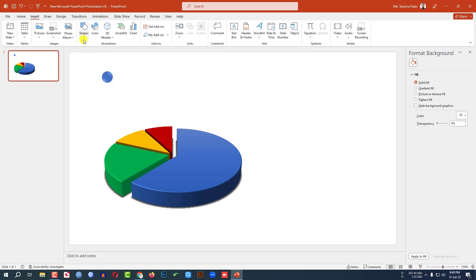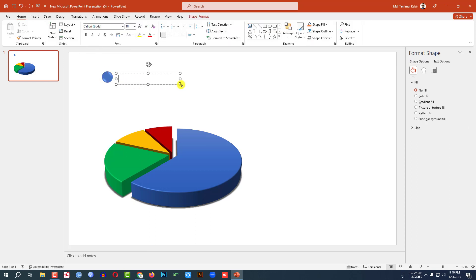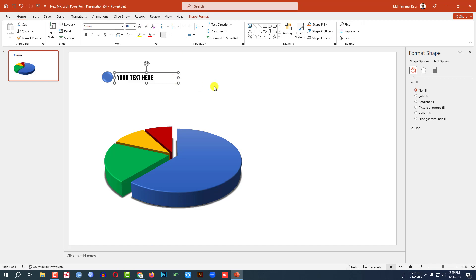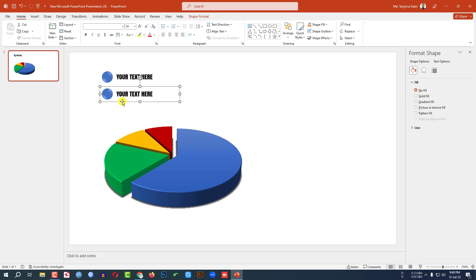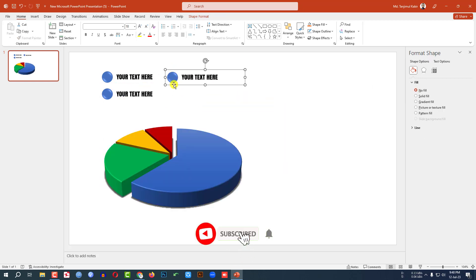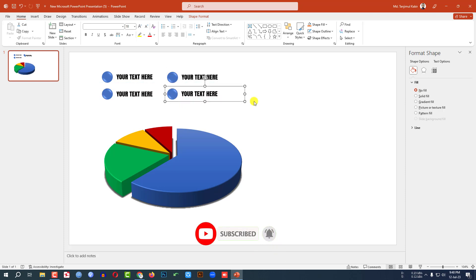Then go to Insert, go to Shape, pick a Text Box and drag it over here. Write your text, select the font and place it like this. Select the oval and the text box, press Ctrl+G to group them together. Then press Ctrl+D to duplicate and place it here. Again press Ctrl+D to duplicate and place it here. Again press Ctrl+D to duplicate and place it here like this.